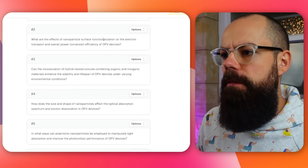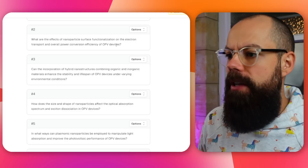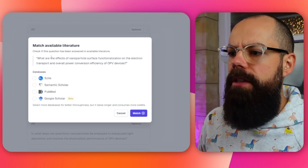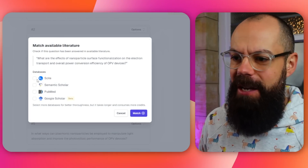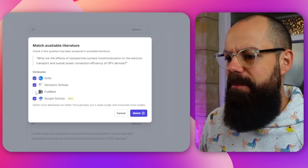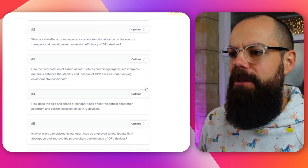Let's look at this one: 'The effects of nanoparticle surface functionalization on the electron transport.' I'm going to match it to available research. It asks which databases to search — there's CYMEB, Google Scholar (in beta), and PubMed. There's nothing in PubMed for my research field, so it's now going off to find research papers that could potentially answer this question. I like the way it steps you through all the things you need to think about when choosing a research question.